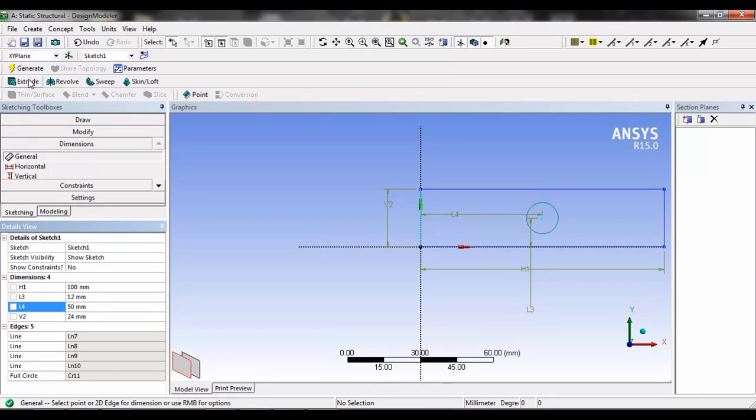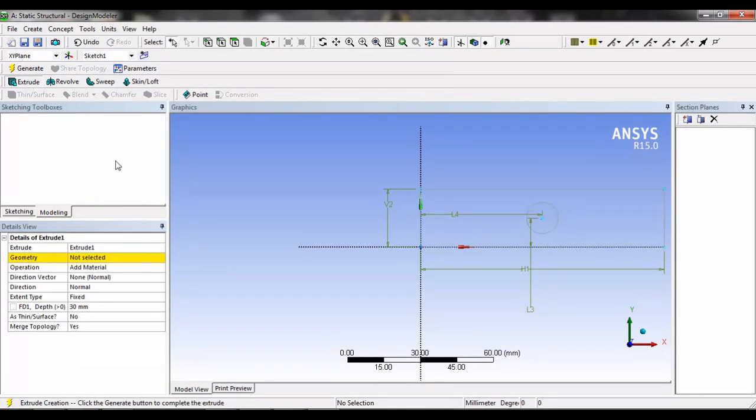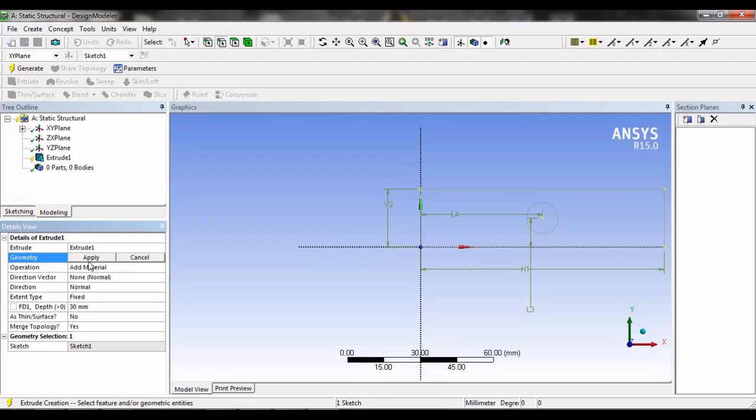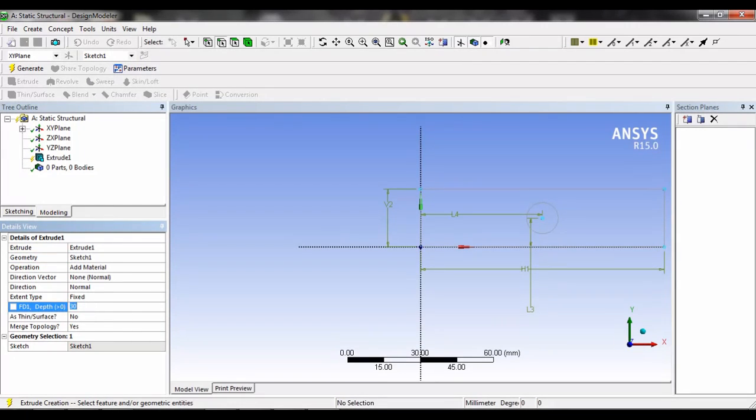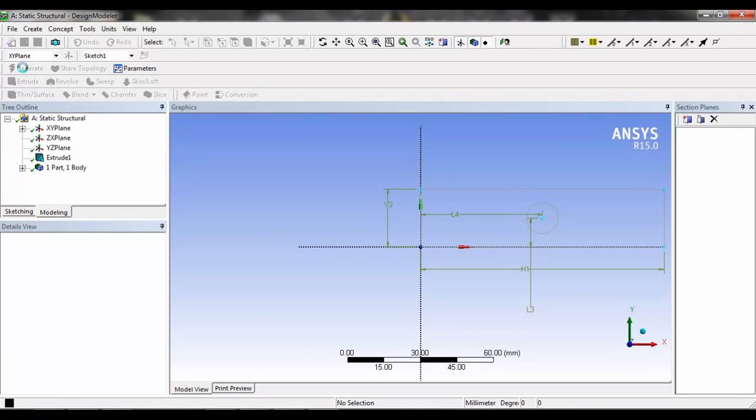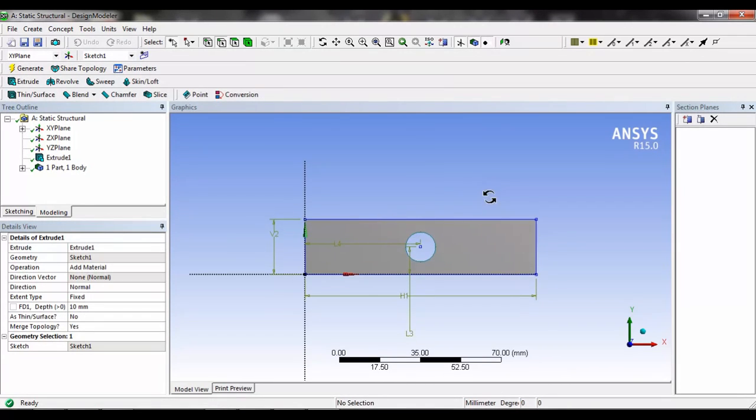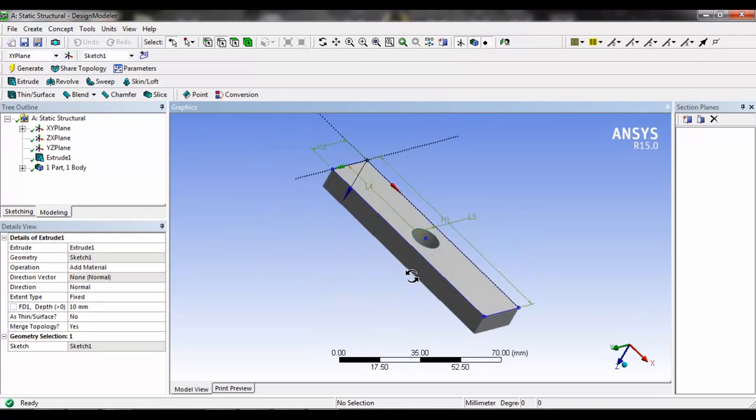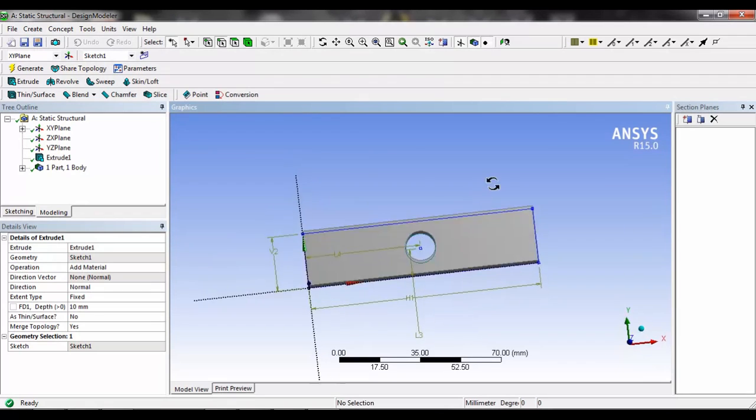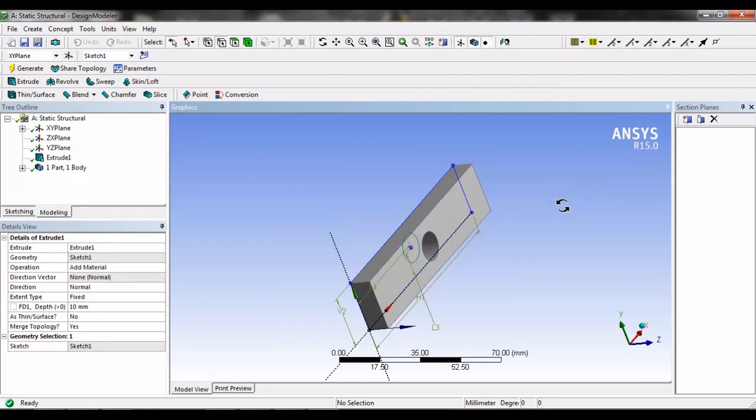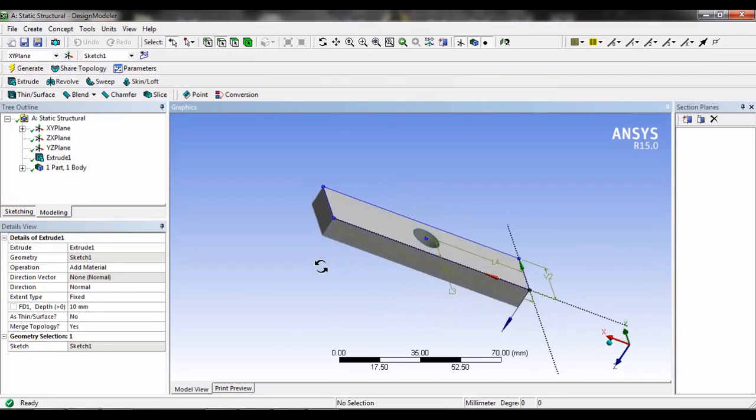Now we can convert the drawing into 3D by the extrude and click on generate. Here we can find the model.